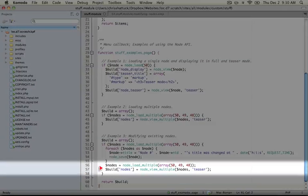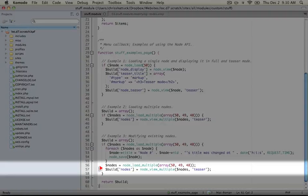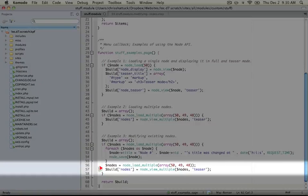Okay, so what we should see when we save this and display the script is that the titles of our three nodes will have changed and they'll display just like in our previous example in a teaser mode.